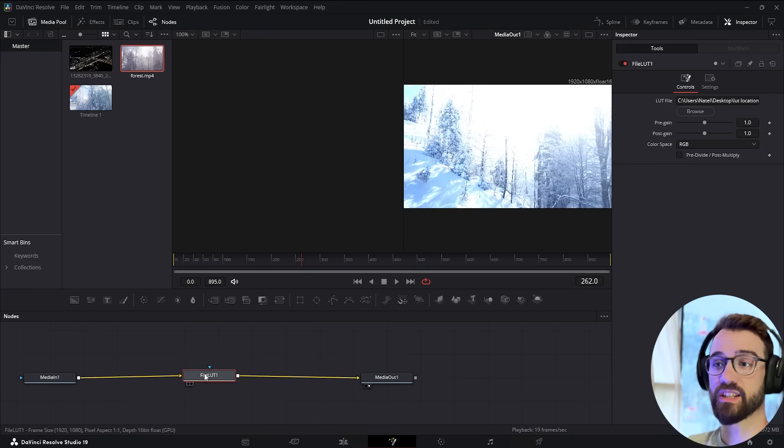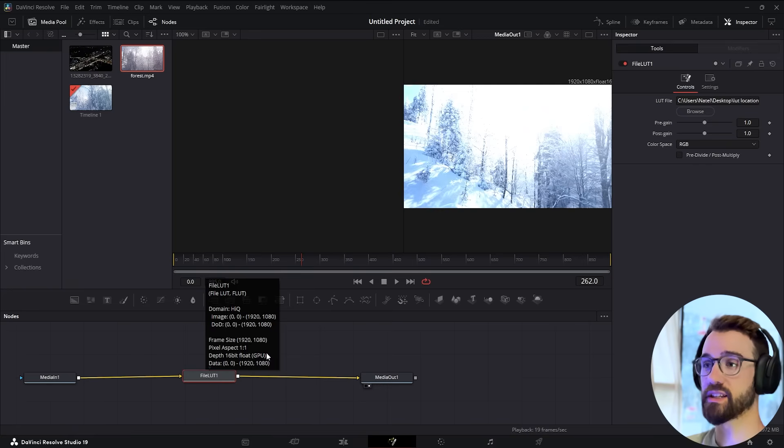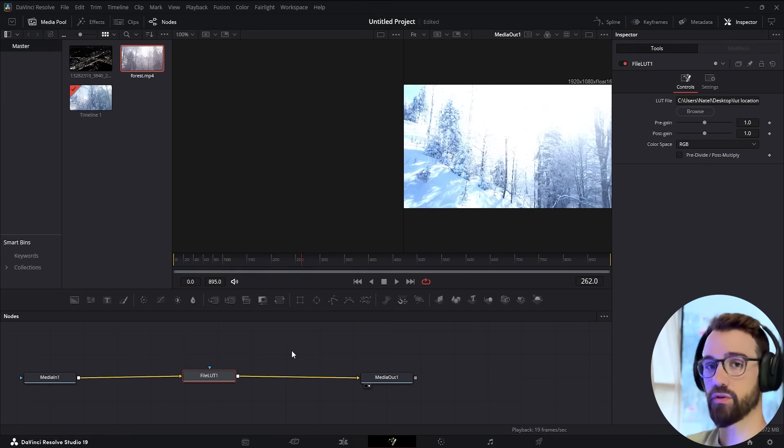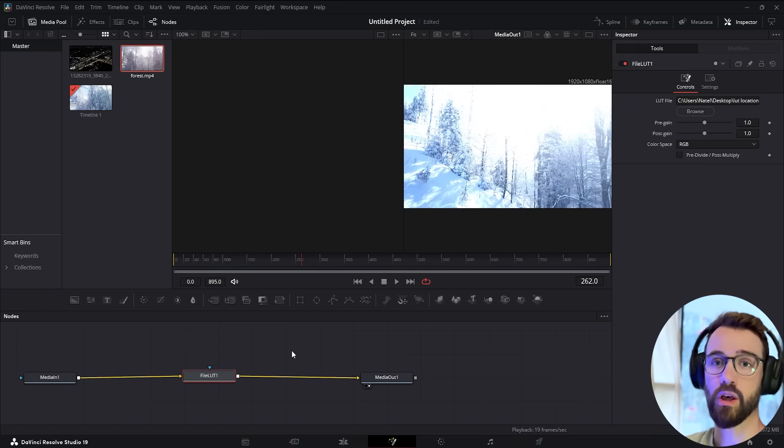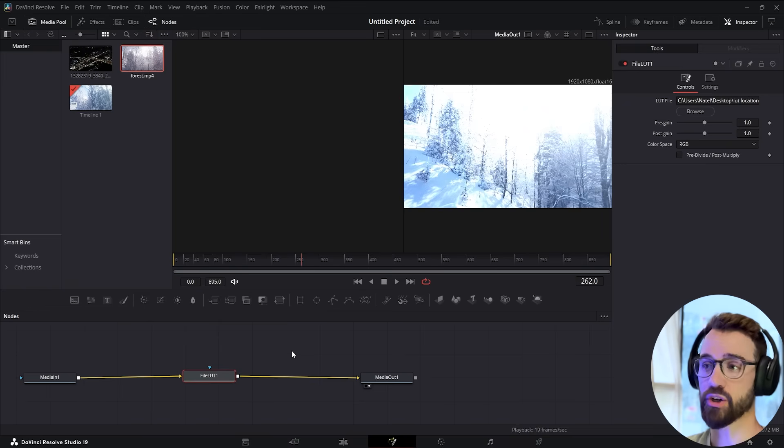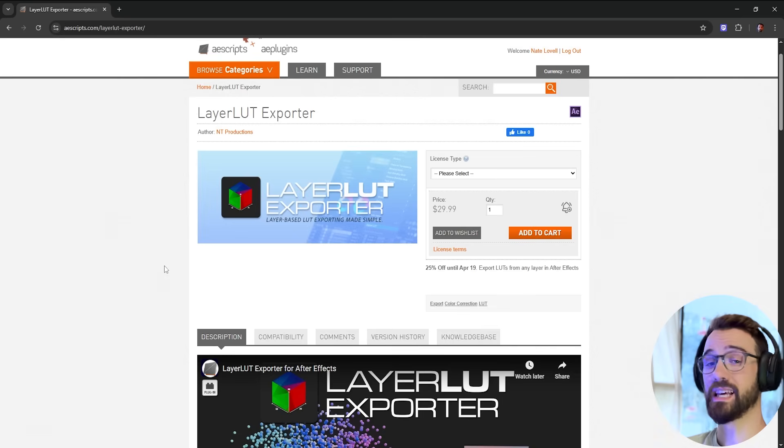That's how you can take color correction from After Effects and move it over to DaVinci Resolve, then continue working on your project in Resolve, do further work on the color correction, or whatever else you need to do.